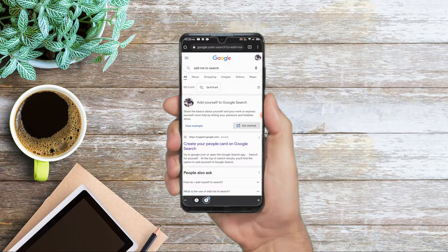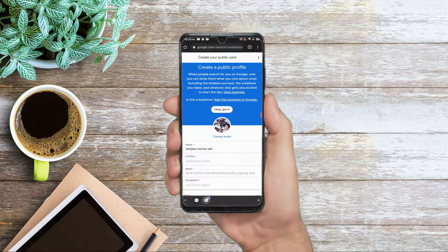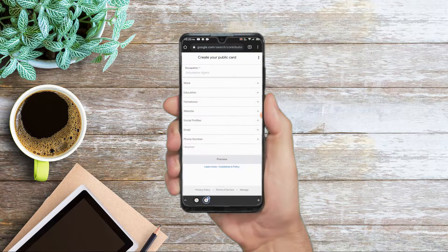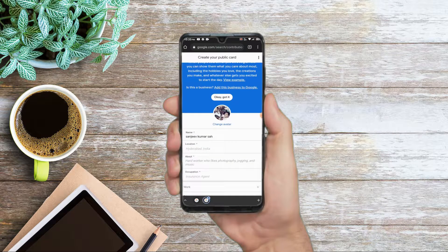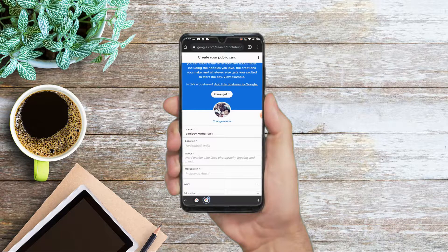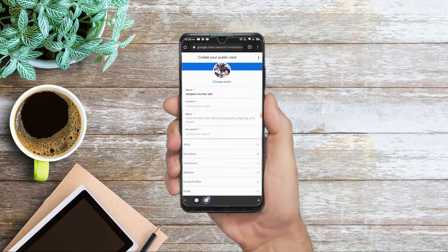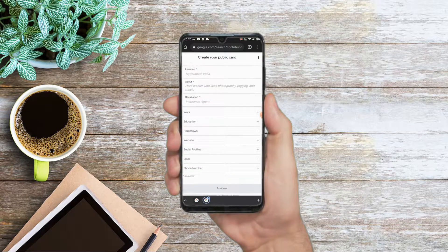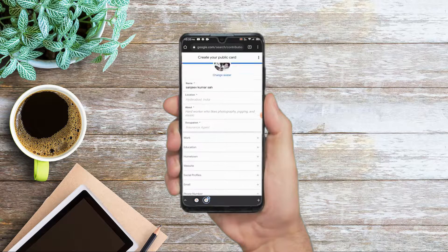When you click on it, a page will open. You will find the option to add your name, location, about yourself, occupations, education, work, hometown, website, etc.